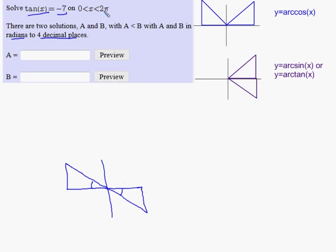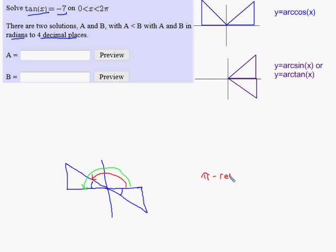Given that the answers must be between zero and two pi, once I get my reference angle, the way to represent the angle in quadrant two is not the same as the reference angle. I take pi radians — halfway around the circle — and subtract off my reference angle. So my quadrant two answer is going to be pi minus the reference angle.